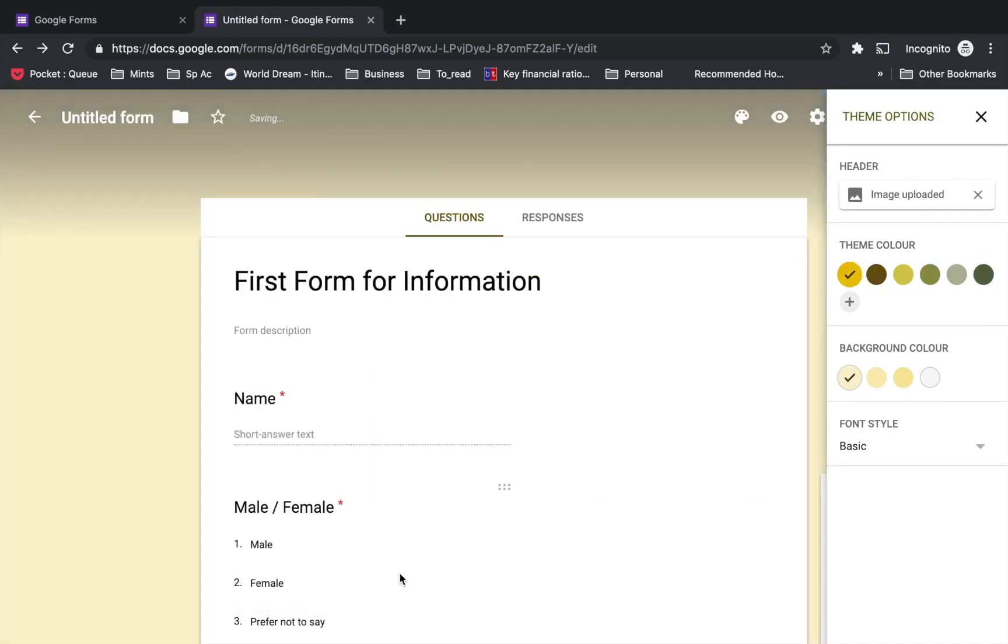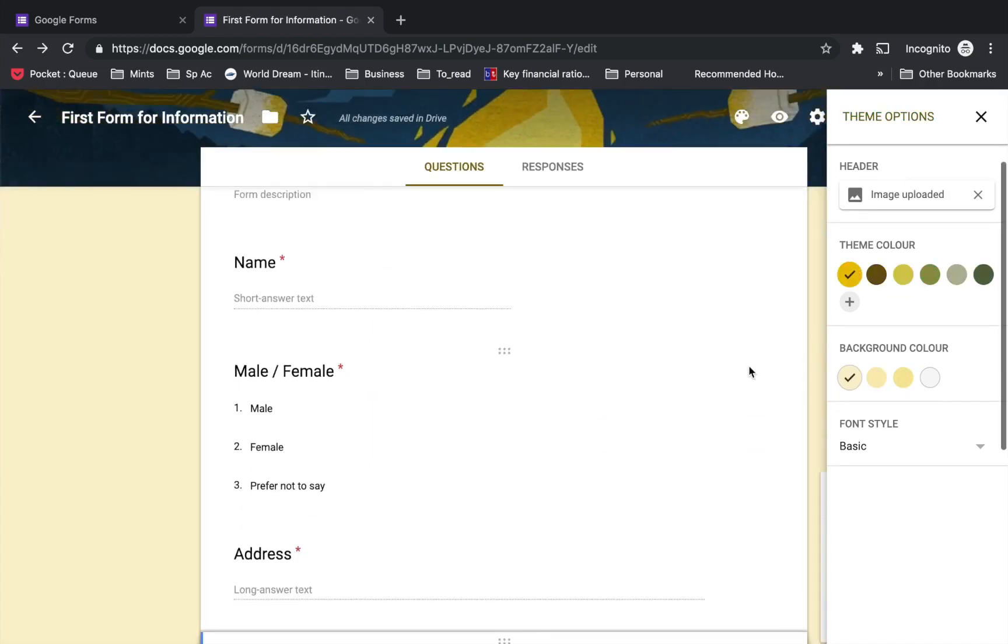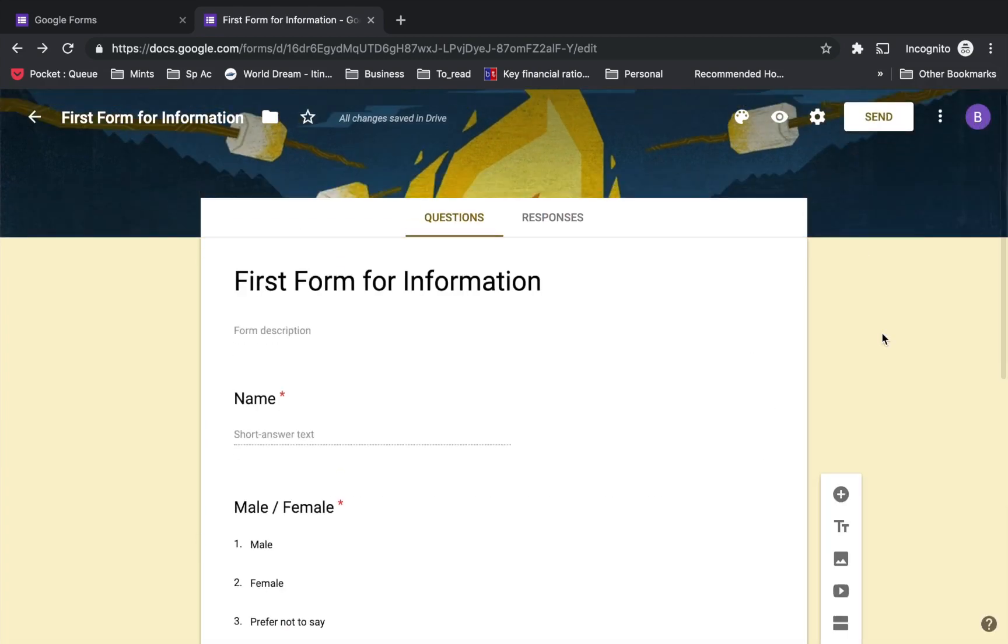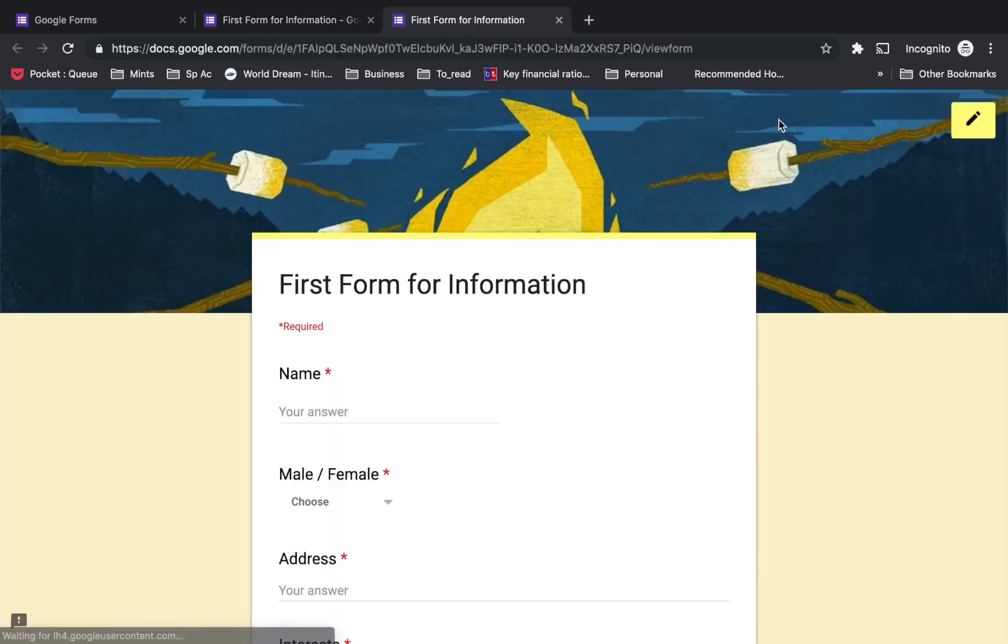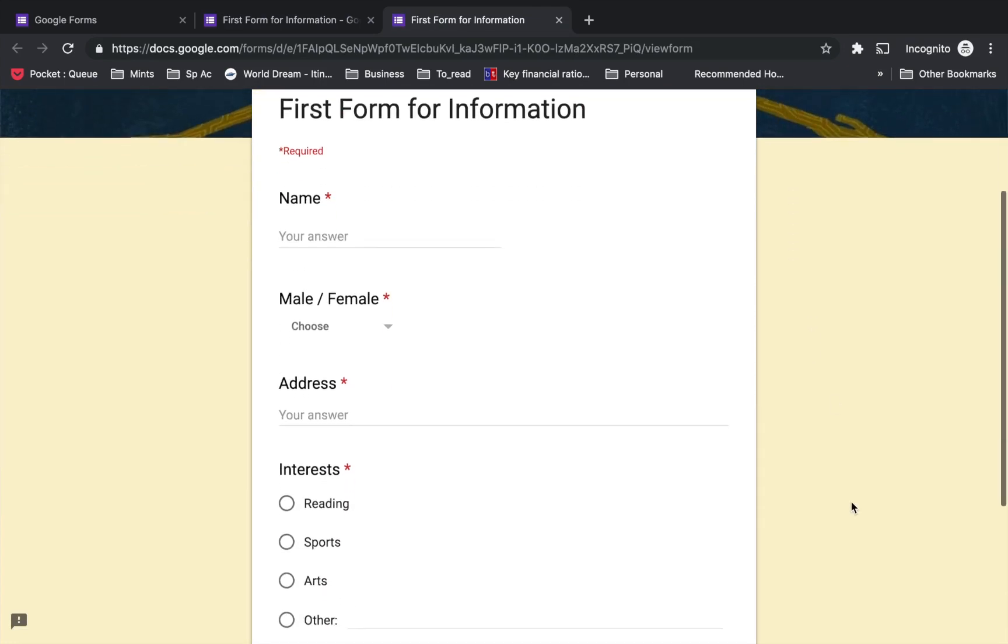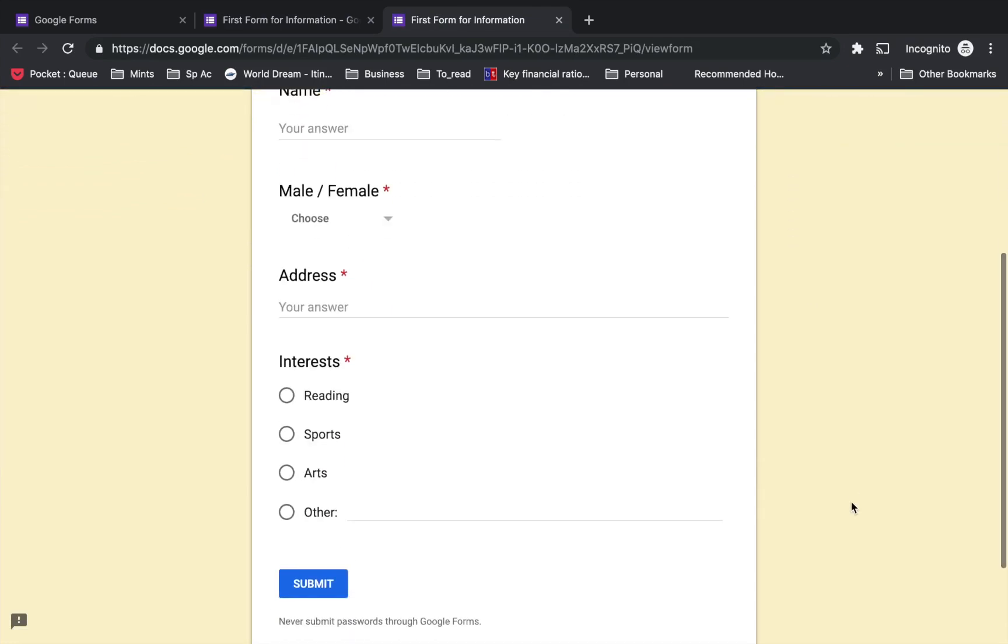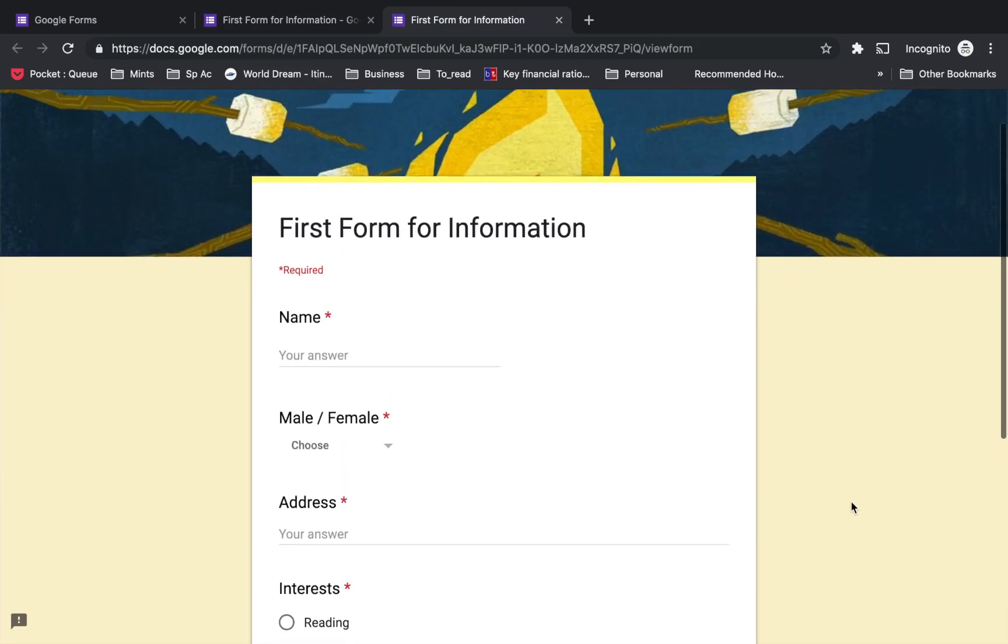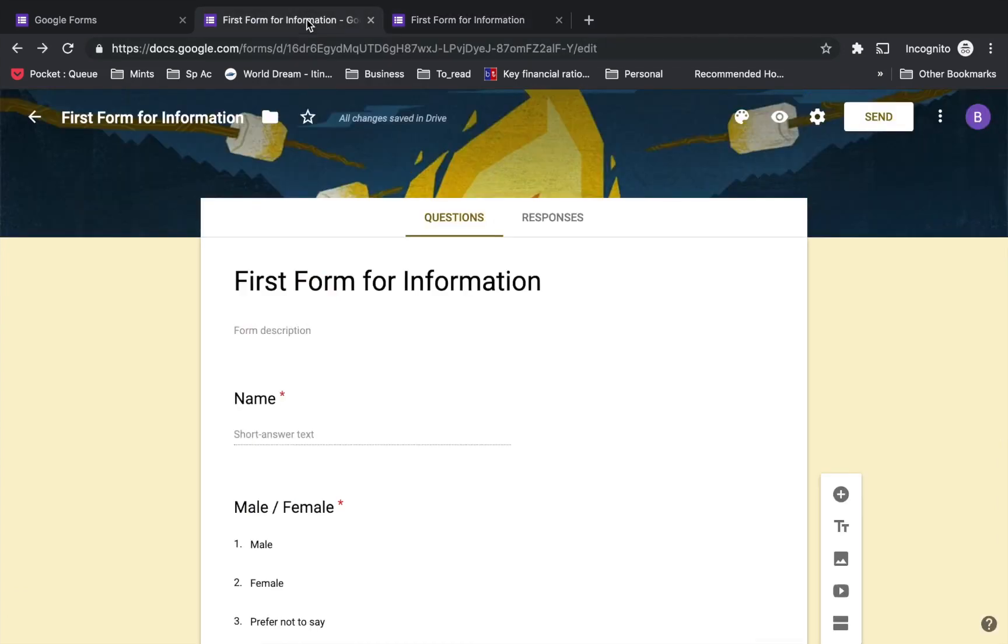Once you are happy with the theme and colors, you can take a preview by clicking on the preview tab in the top right corner. This is how the user will be able to see and submit the information. Let's go back to the design board since you are the administrator.